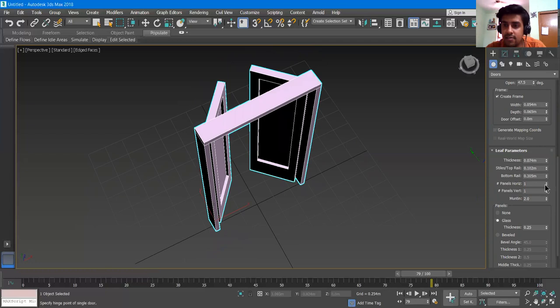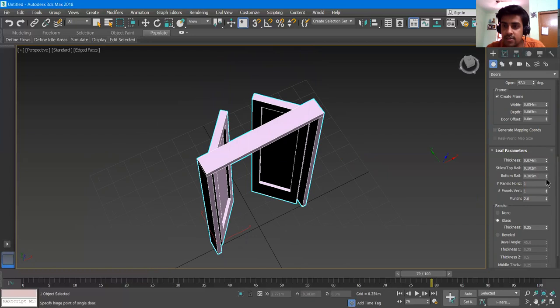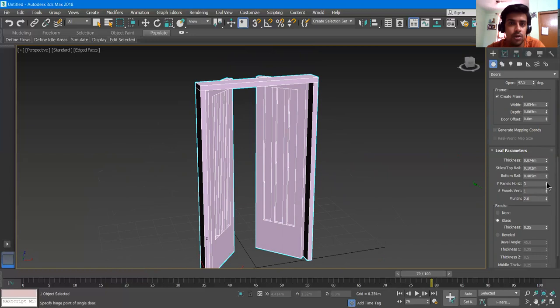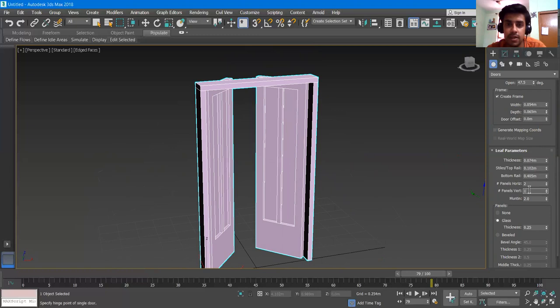There is a Leaf Thickness option — the leaf means the main door panel. You can increase its thickness. You can draw in any other view; I am just drawing everything in the Perspective view. It can have a Bottom Rail up and down. There are Panels options — for example, how many panels you want. If I give it two, there will be two panels; if I press three, it will have three panels.